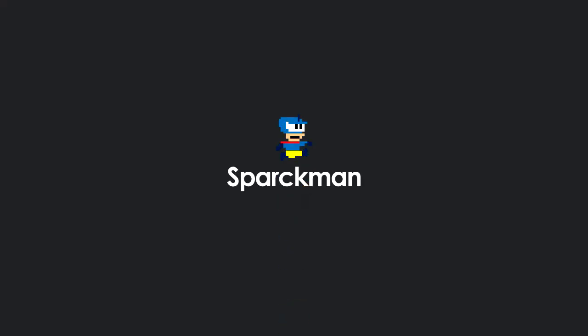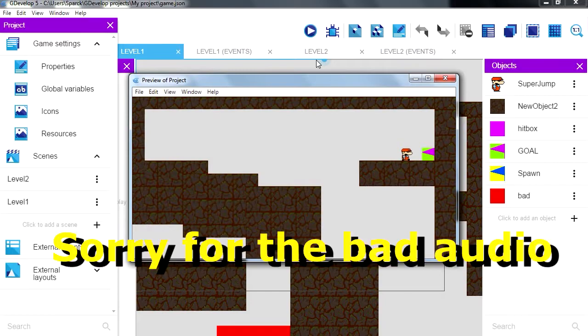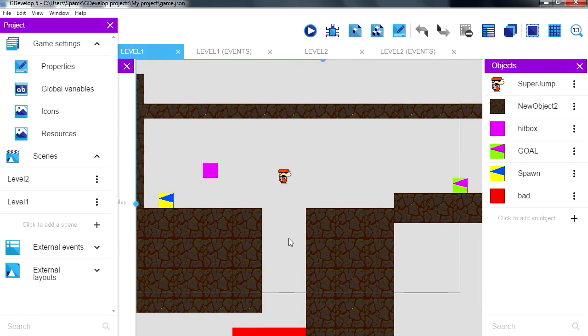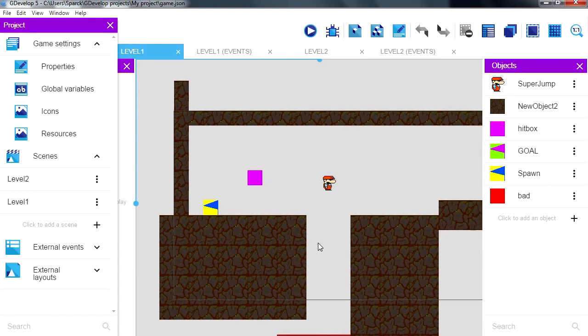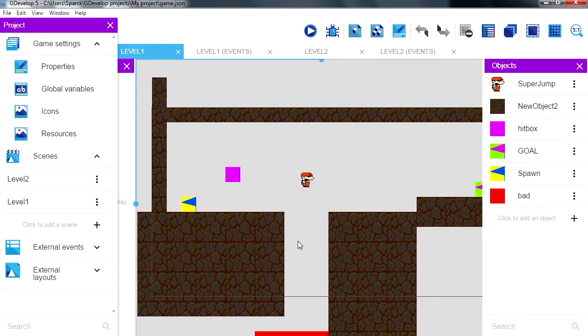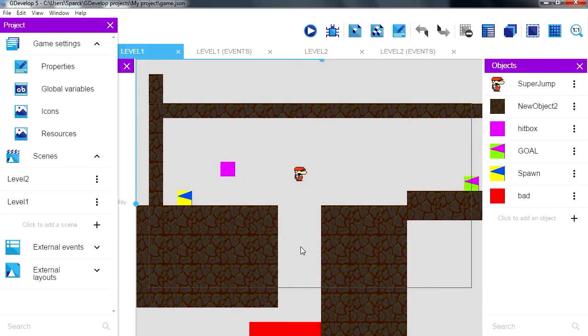Don't forget to smash the like button. There is no more level so we are going to make more levels in this video. If you're not sure how to create this, check out the previous videos.